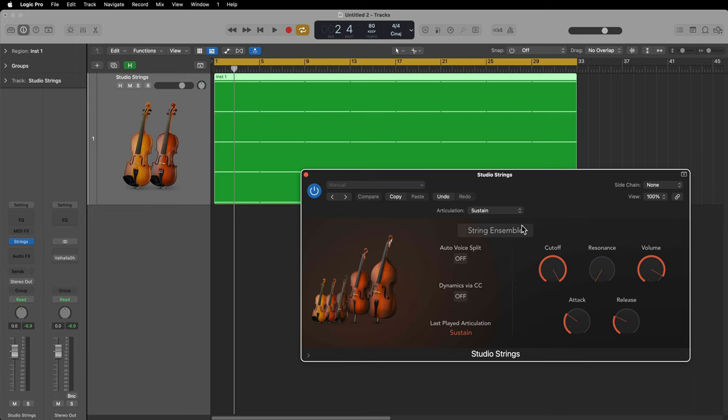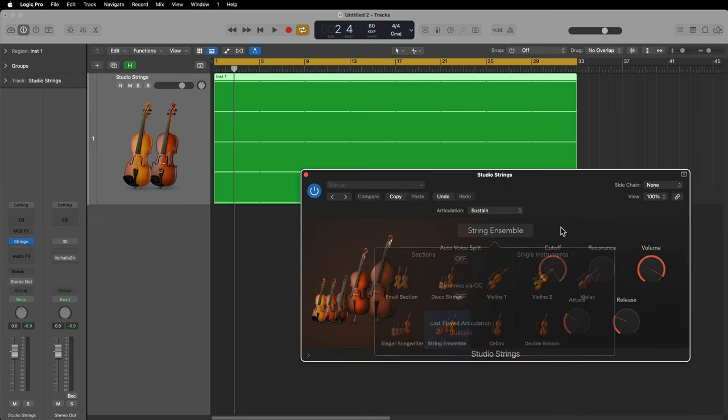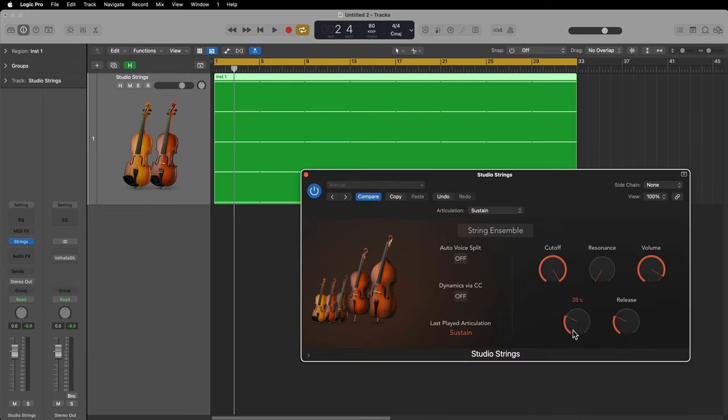Hey everyone, this is Music Tech Help Guy, and in this video I'm going to show you how to create a cinematic horror soundscape with strings. In particular, I'll be using the studio strings in Logic Pro for this.